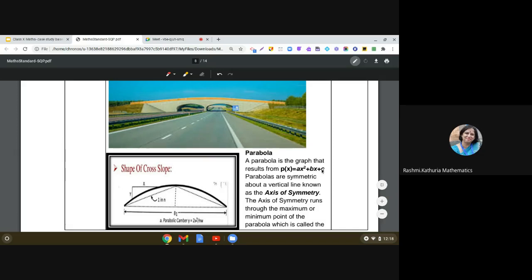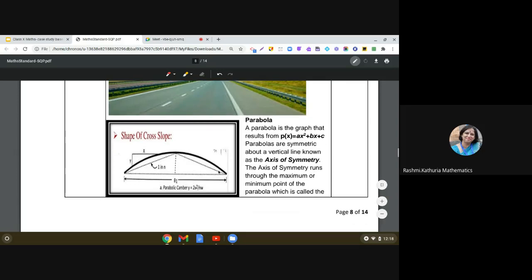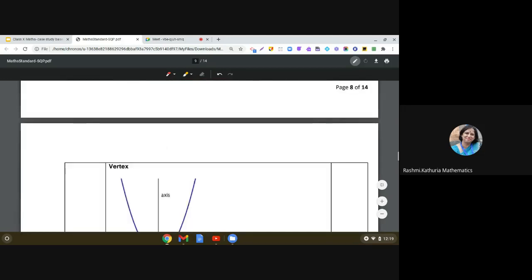If you notice, this black line is basically the shape of the parabola — it is a C-shaped curve. Parabolas are symmetric about a vertical line known as the axis of symmetry. This dotted vertical line is the axis of symmetry, and it runs through the maximum or minimum point of the parabola, which is called the vertex.